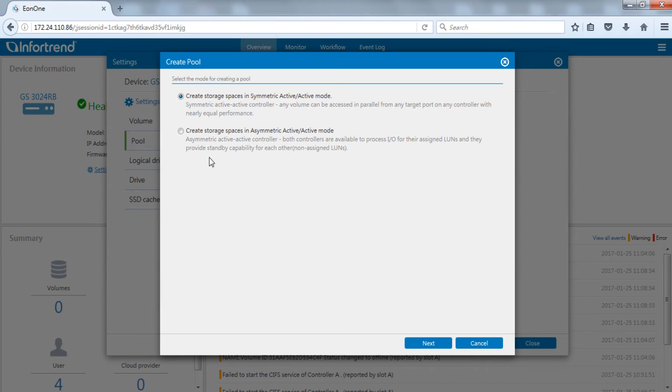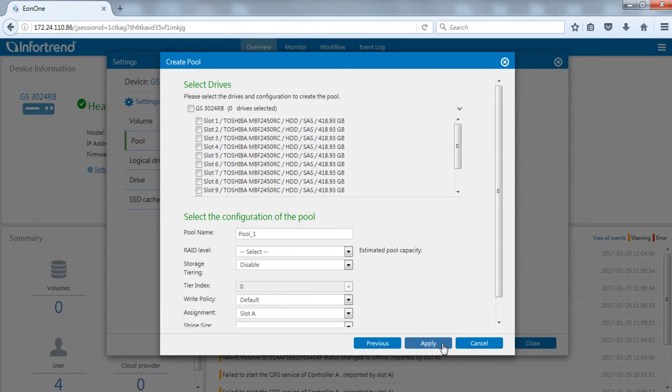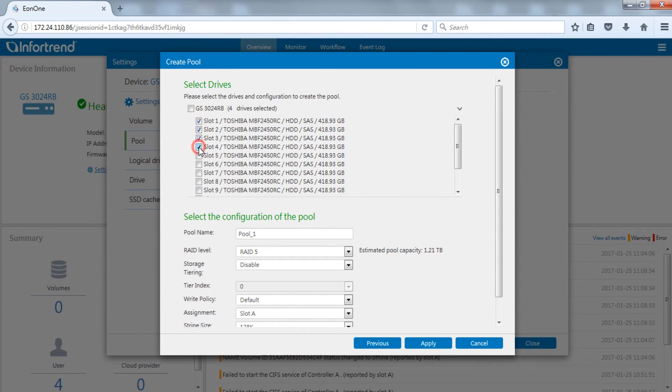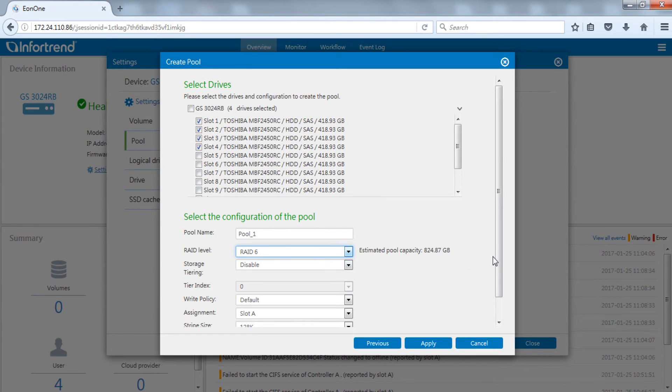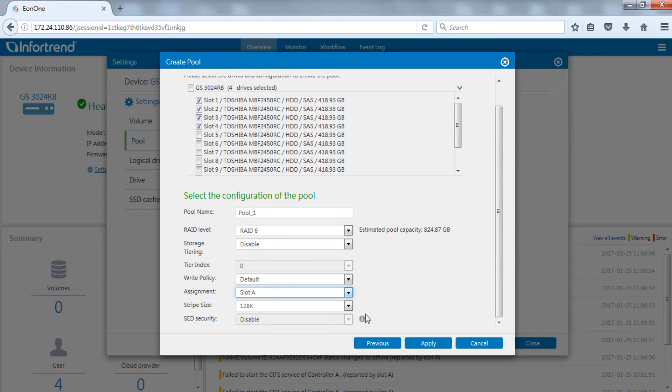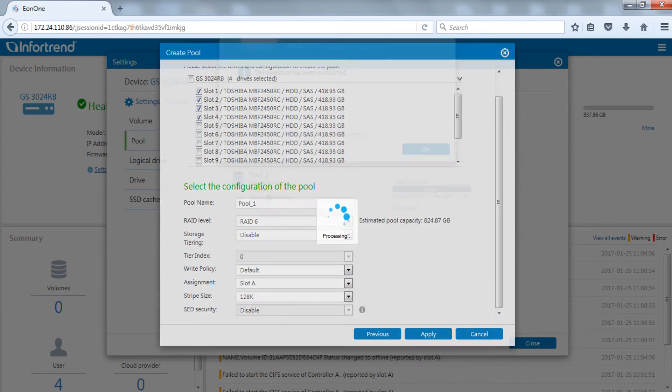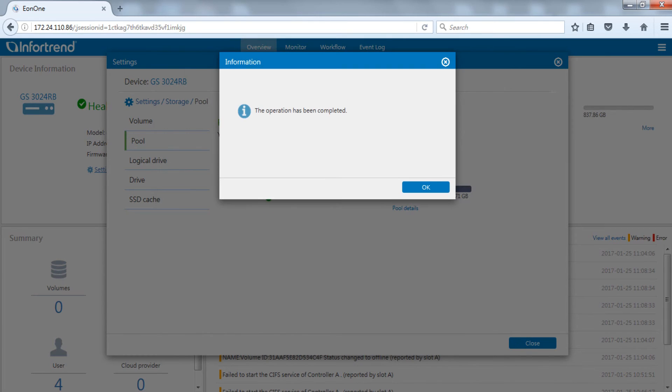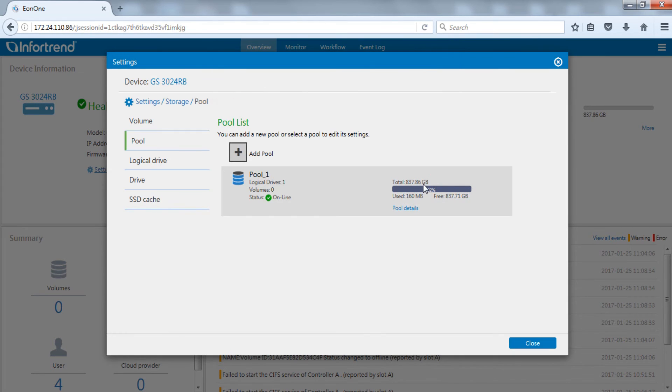Here we will demonstrate using Symmetric Active-Active mode. Select in order hard drives, RAID level and main controller. Here we will create a RAID 6 pool on controller A. Click OK and the newly created pool will appear on the list.